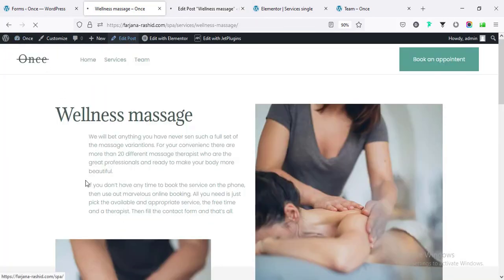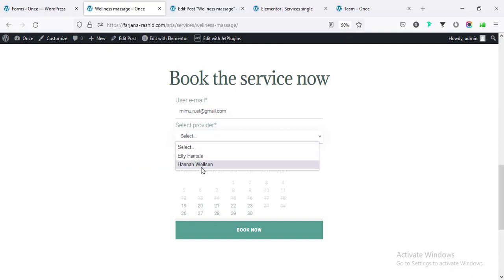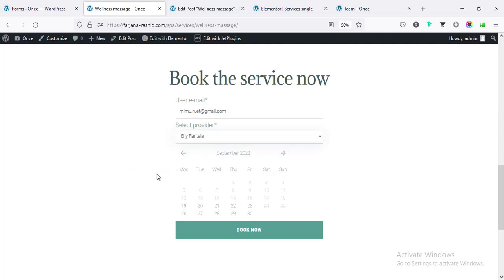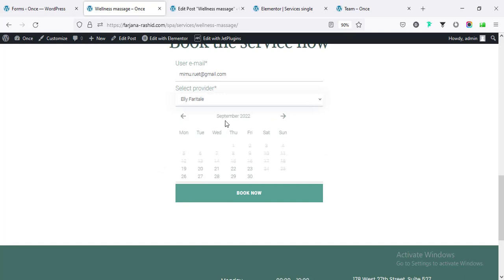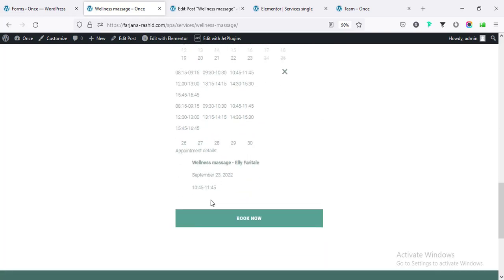After refreshing the service page, when I go to 'Select Provider' I can see the two expert names. I'm selecting one, then selecting a date, and we'll find the available time slots. I'm selecting a time slot. We can now see the provider name, date, and time slot displayed, and when I click 'Book Now' it proceeds.